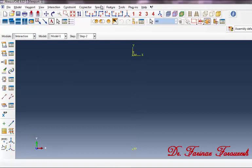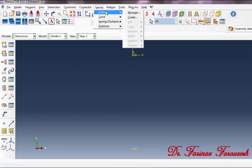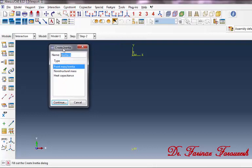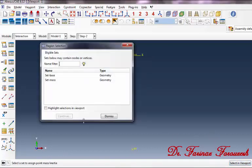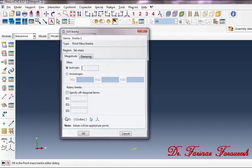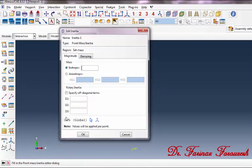Then click on Special > Initial > Create. In the dialog box, select Point Mass and then click Continue. In response to selecting points, click on Sets and in the dialog box click on set_mass, then Continue. In the dialog box, in front of Mass type '2 kg' and in front of the rotary inertia field type '0.0002', then click OK.